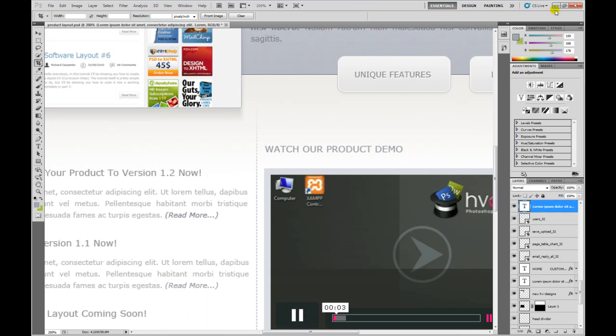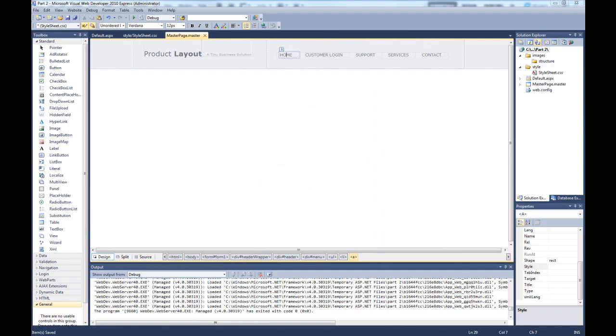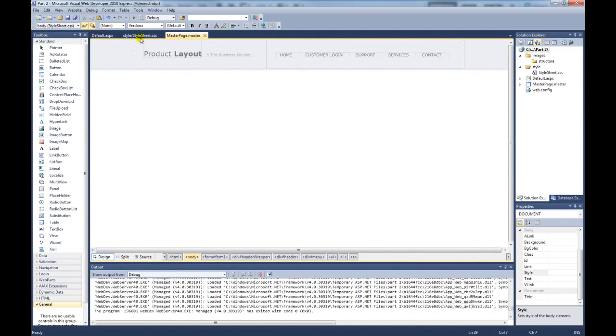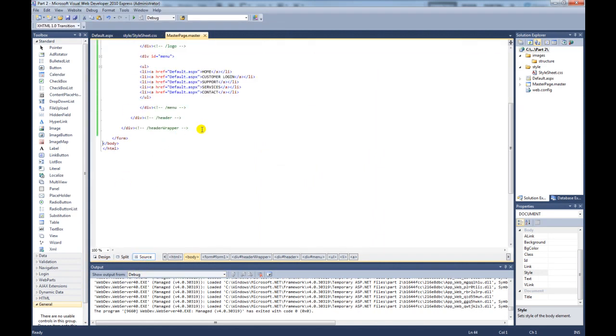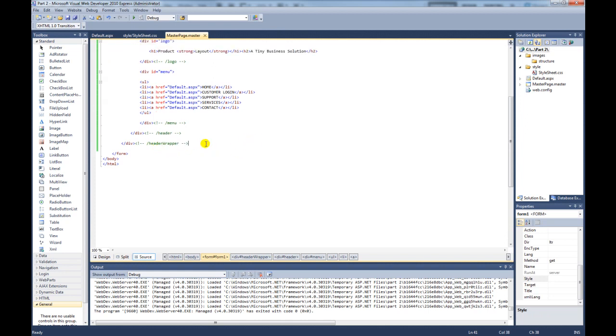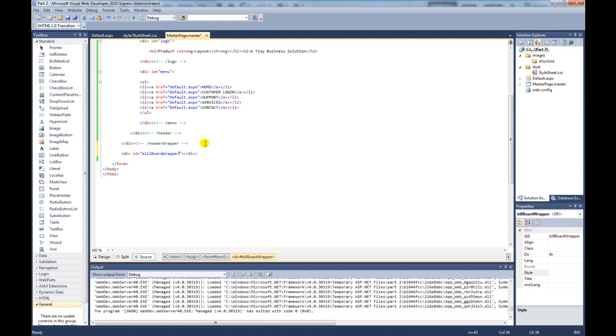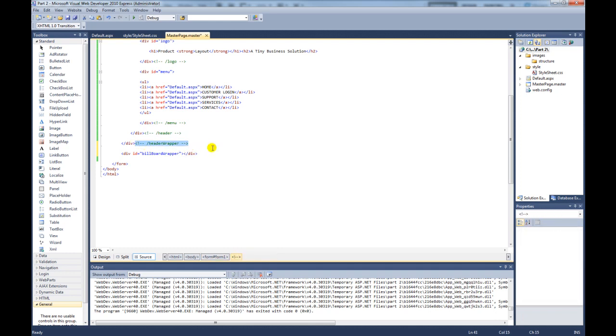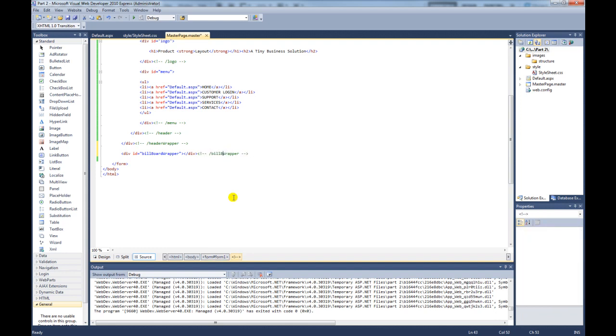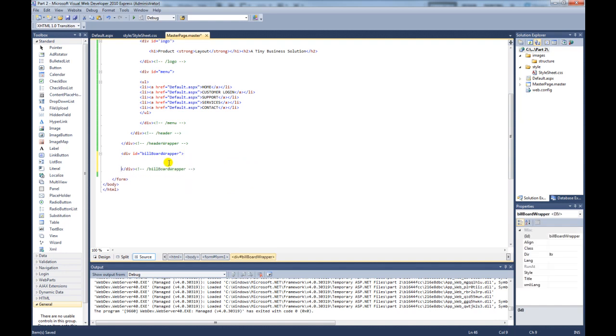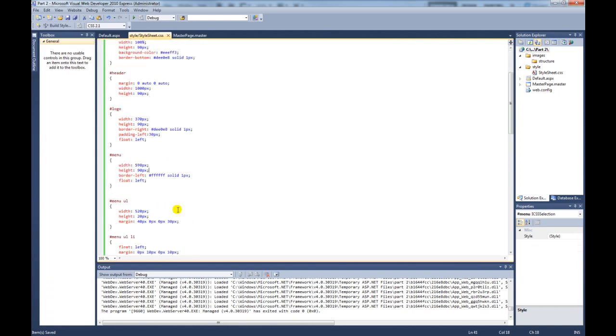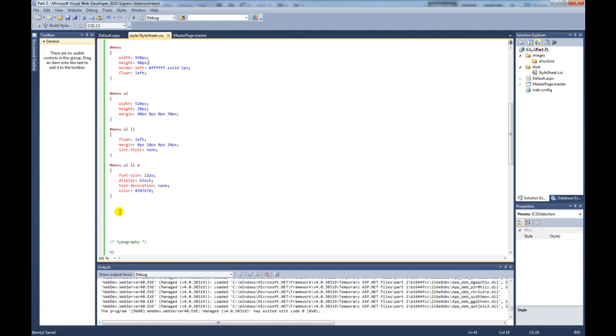So what we need to do now is create the div to hold that image. So if we go to our source, now we're actually coming out of the header wrapper to create a brand new div. So we call this id billboard wrapper and close out the div. And then grab a comment and rename that.